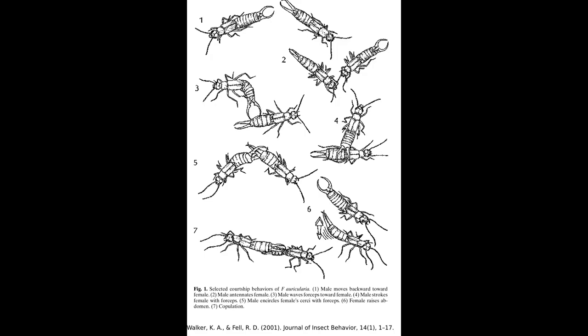A stationary female will provoke the male to display his forceps in new ways, moving them around, raising them up and down and eventually using them to stroke the female or encircle her gently, eventually directing most of this attention towards the lower abdomen.